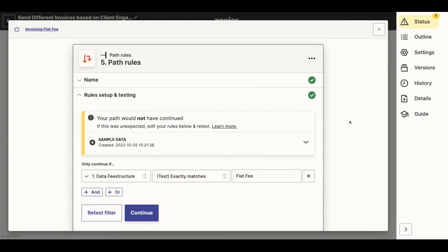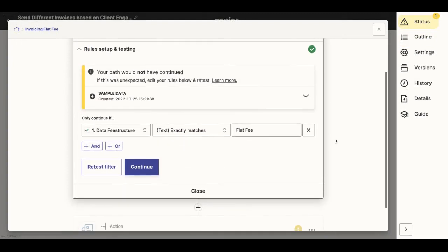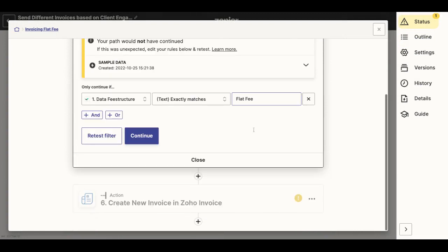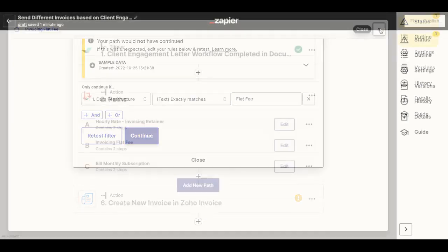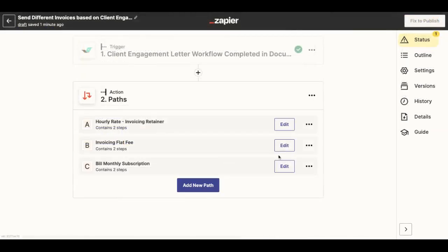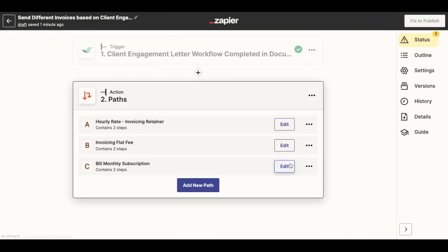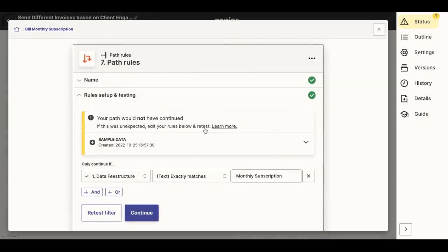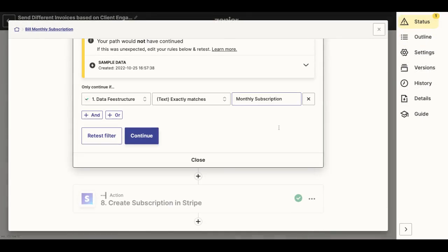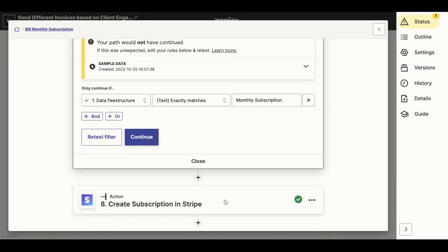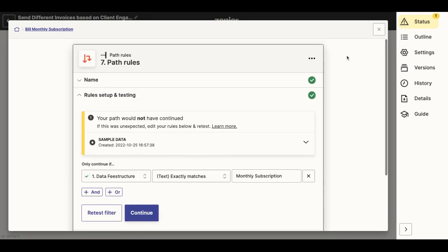Once I'm done setting up the two other paths, the conditions would read as follows. So in this case, the fee structure is flat fee, then a new invoice will be created in Zoho. And if the fee structure here is a monthly subscription, then a subscription will be created in Stripe.